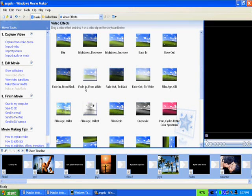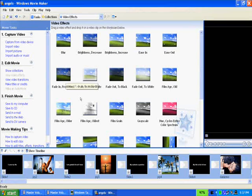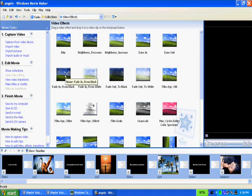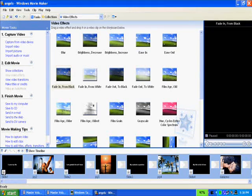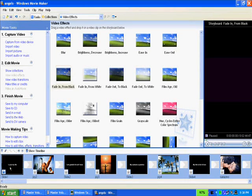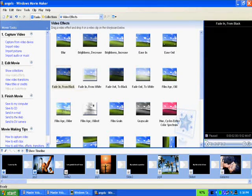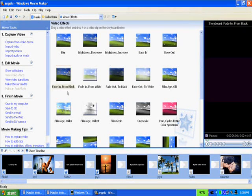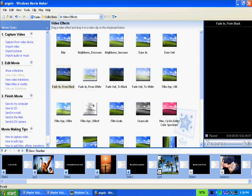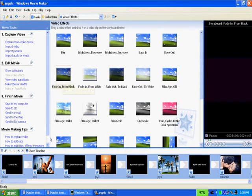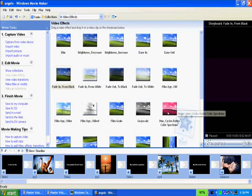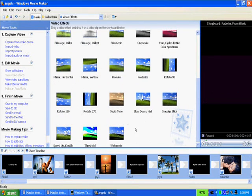On the video effects, the one I like to use most often is fade in from black. The way you apply it to a slide is you grab it and drag it down to the little box in the lower left-hand corner of the slide. That applies the video effect to that slide. You have to do that for each slide, which is a bit of a hassle, but in Windows Movie Maker it's the only way to do it.